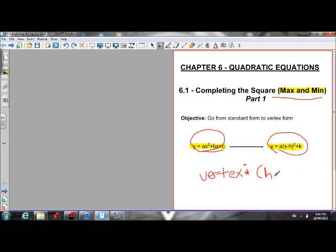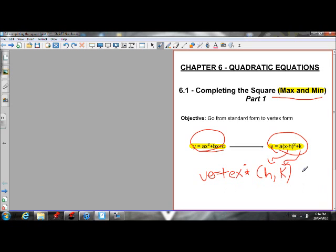Our vertex is (h, k). That's why we want vertex form — we can pick out our vertex, and we know that the vertex is the maximum or minimum point on the parabola, depending on the direction of opening. If the parabola opens up, it has a minimum point; if it opens down, it has a maximum point.